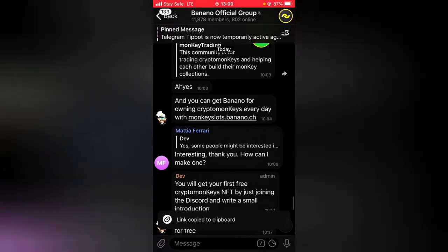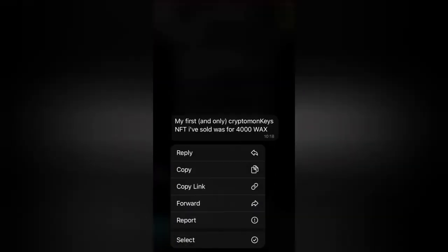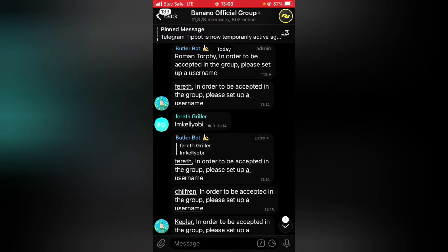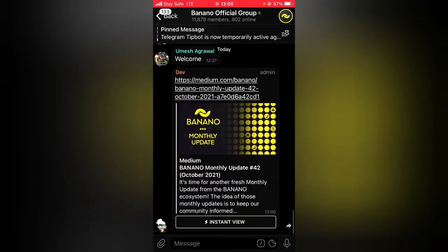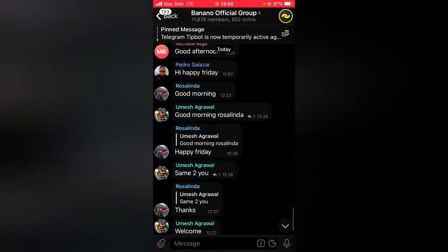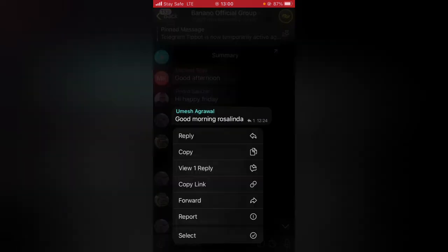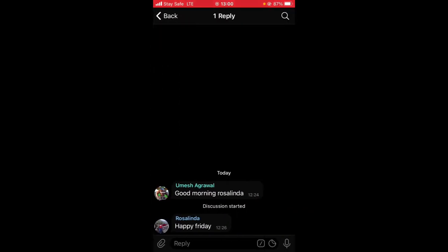So this is how to view a replied message, or view all of the replied messages on your Telegram app. All you need to do is go ahead, click and hold on that particular message. If there is any reply, you are going to see 'View Replies.' If there is no reply, nothing will be displayed. Let me scroll down — this is a bottom post and somebody said 'Good morning' to this post.